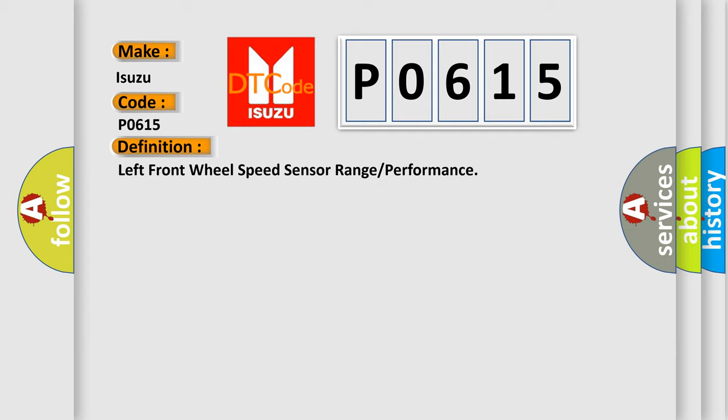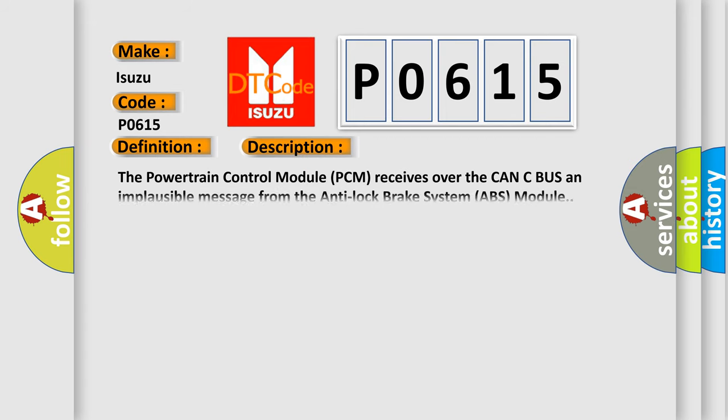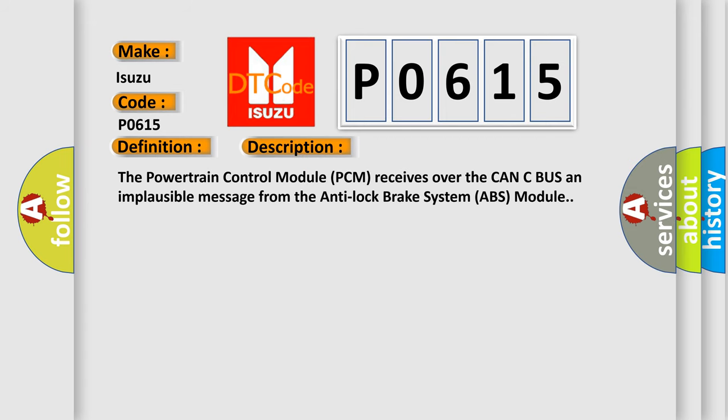And now this is a short description of this DTC code. The powertrain control module PCM receives over the CAN-C bus an implausible message from the anti-lock brake system ABS module.